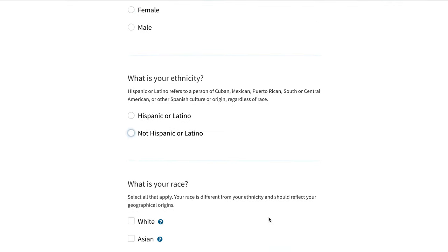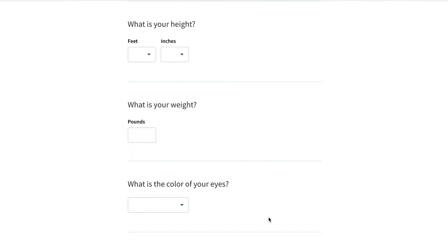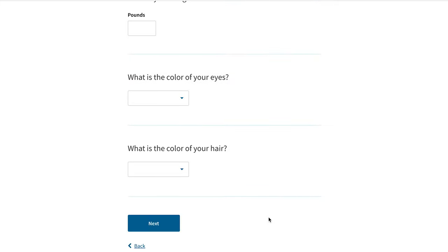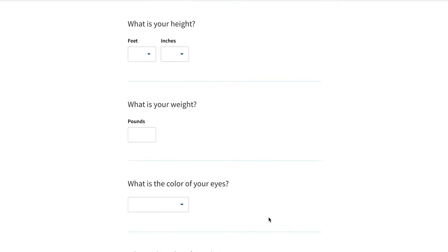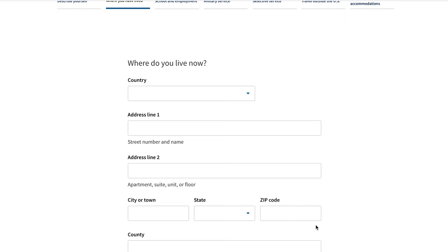The next tab is About You. It covers gender, ethnicity, race, height, weight, eye color, and hair color. Try to be as specific as you can. I grabbed the information from my driver's license or ID and added it in there.